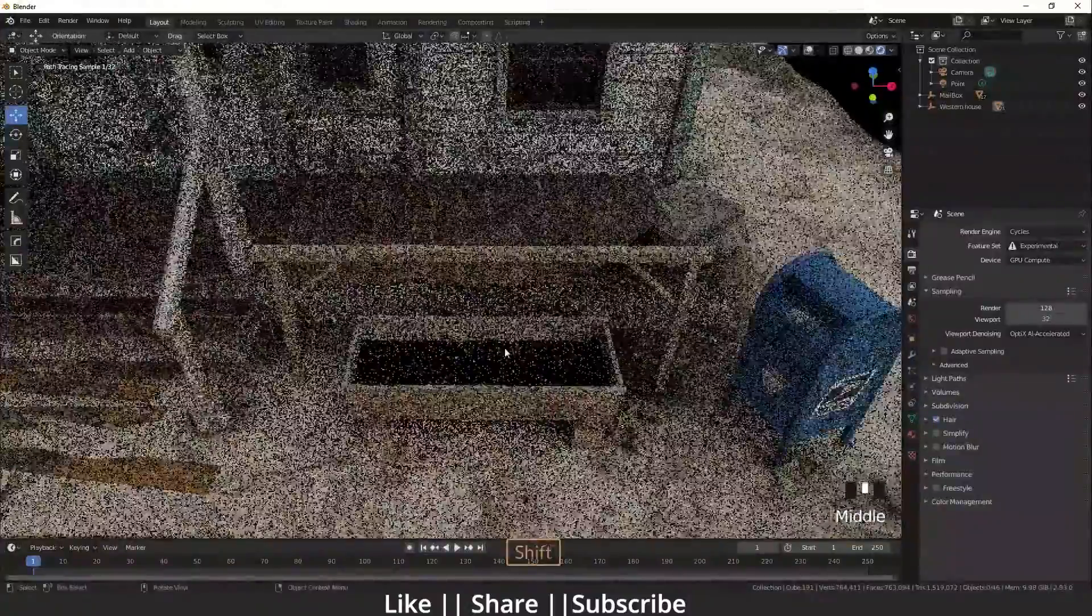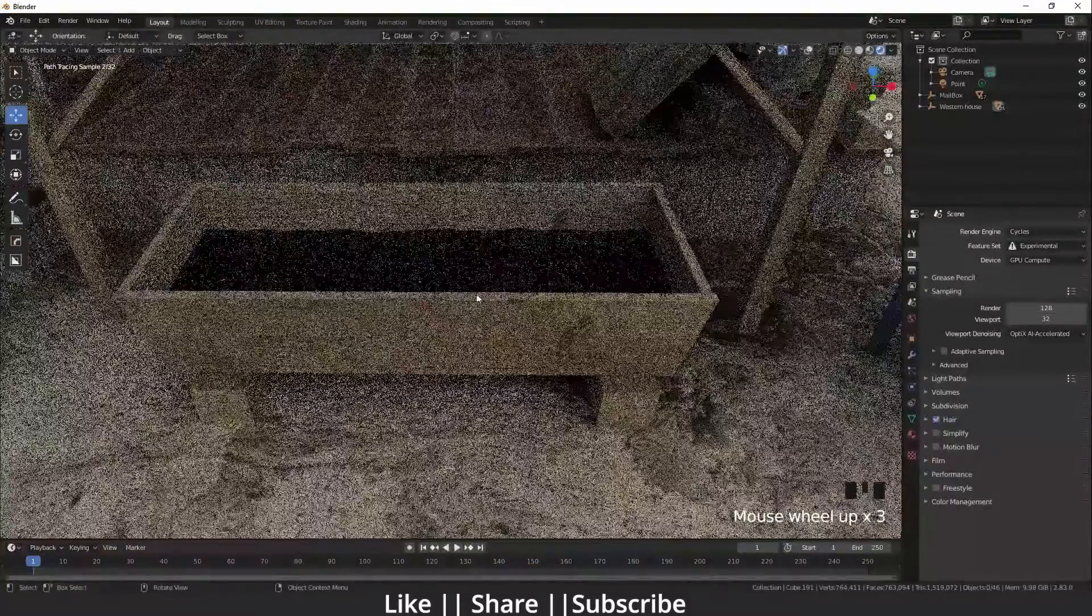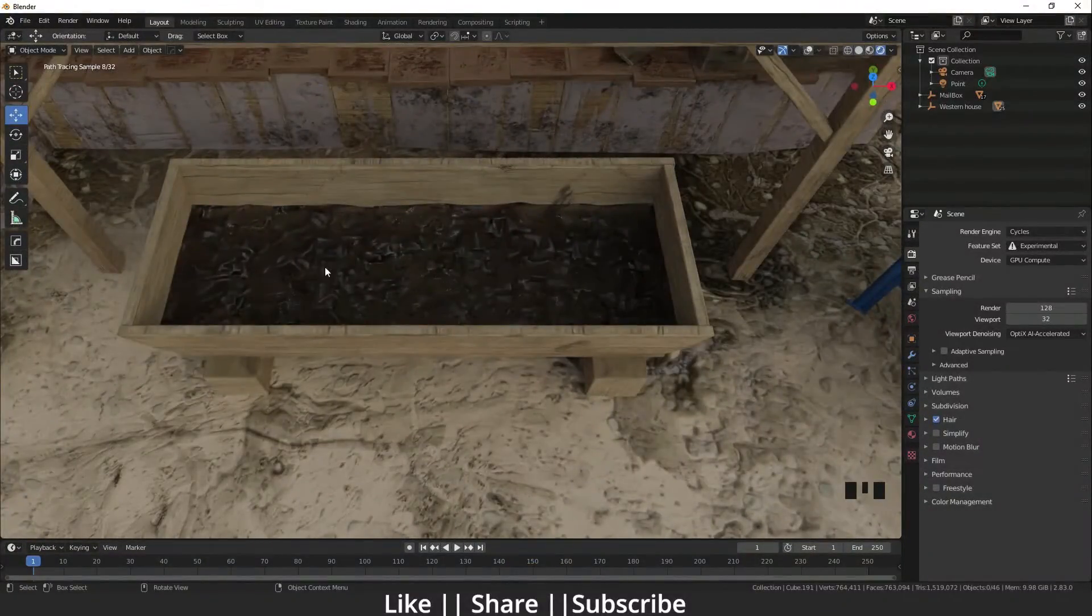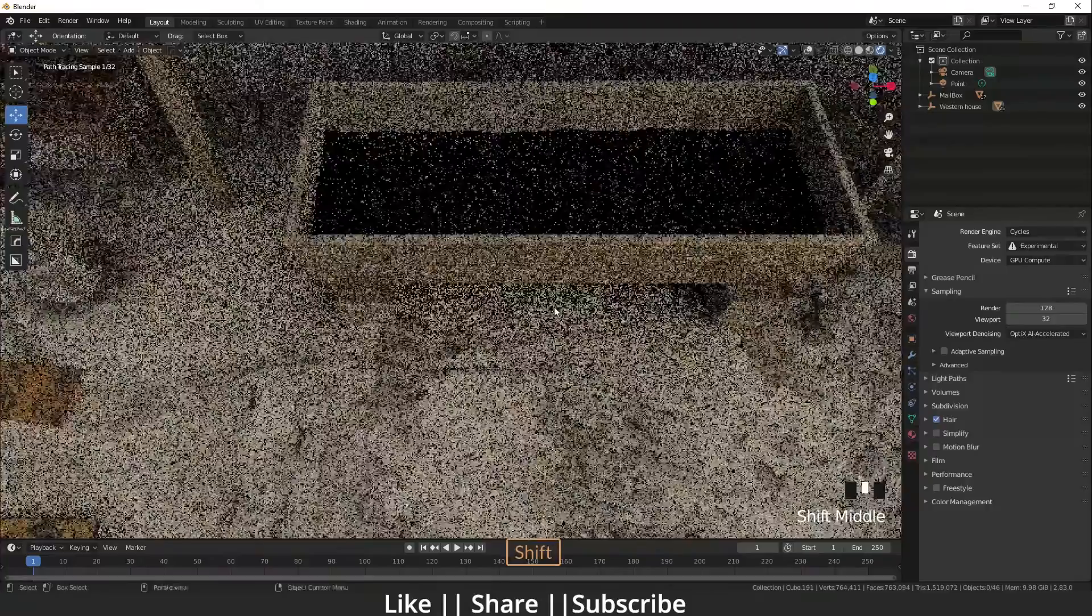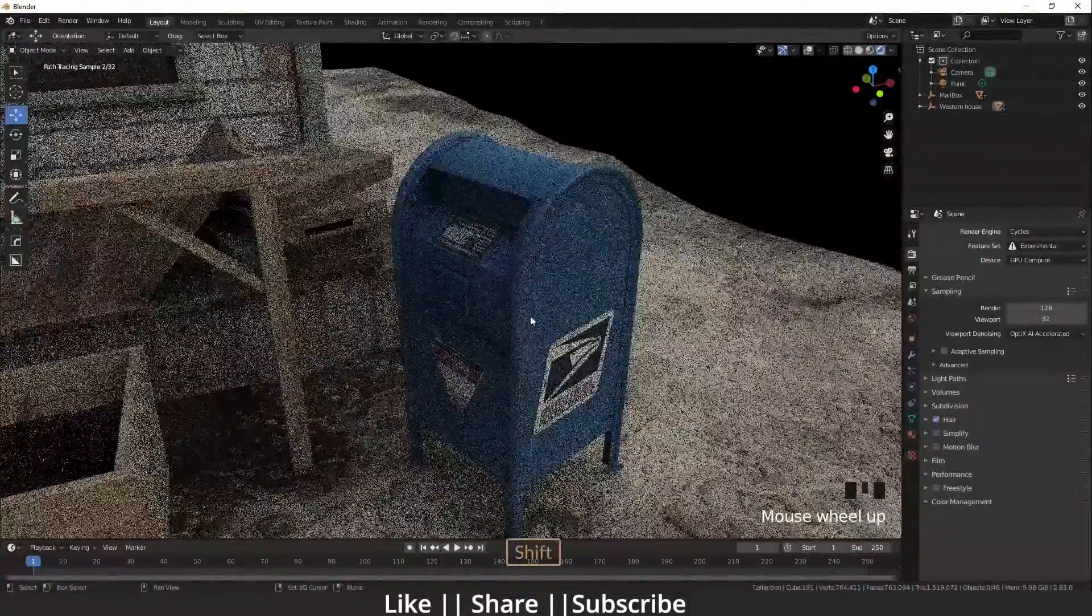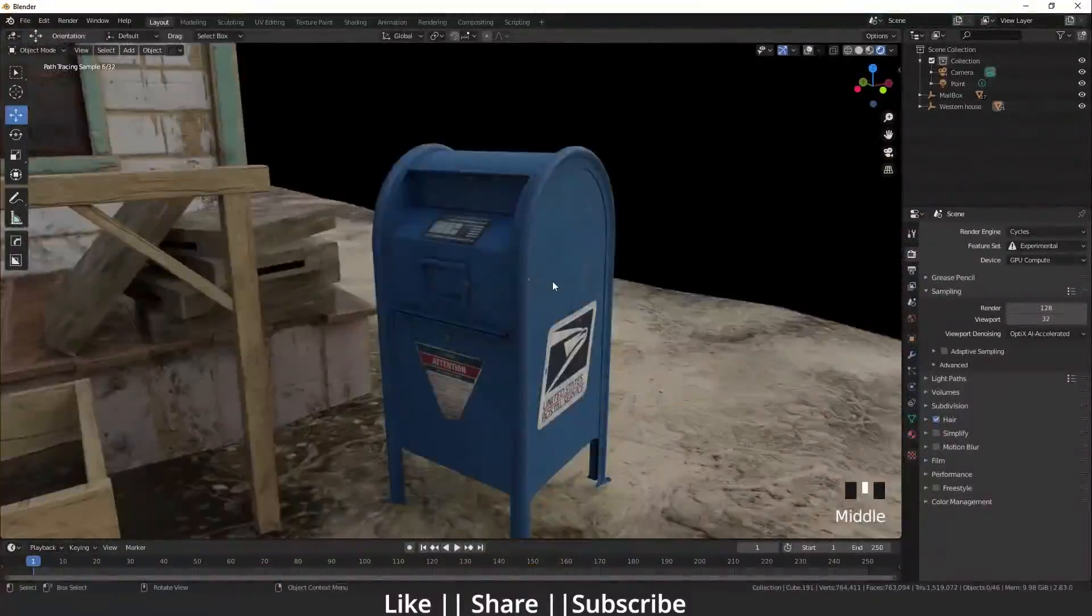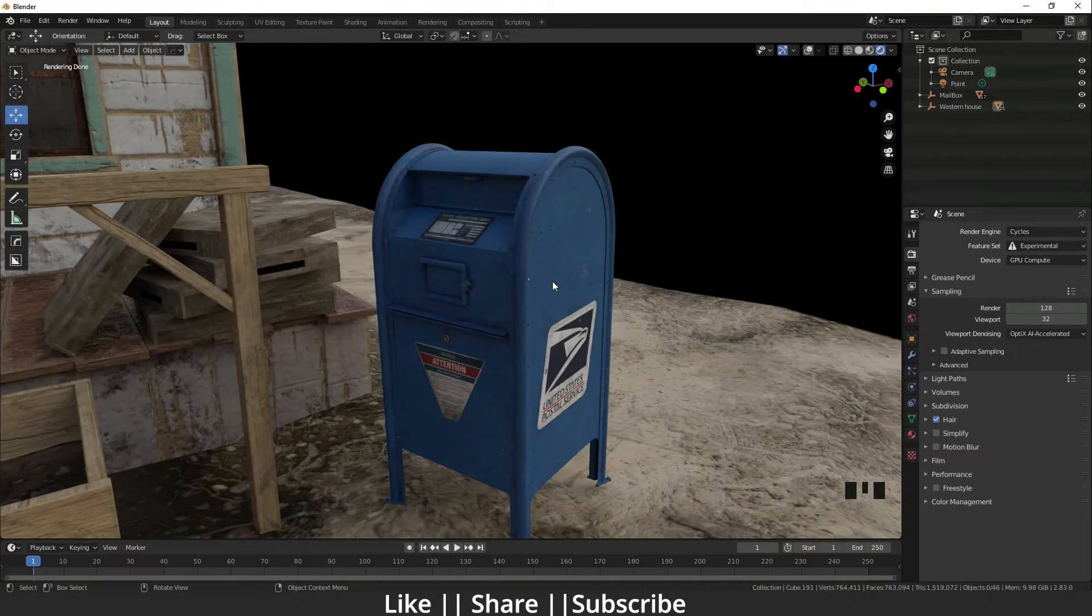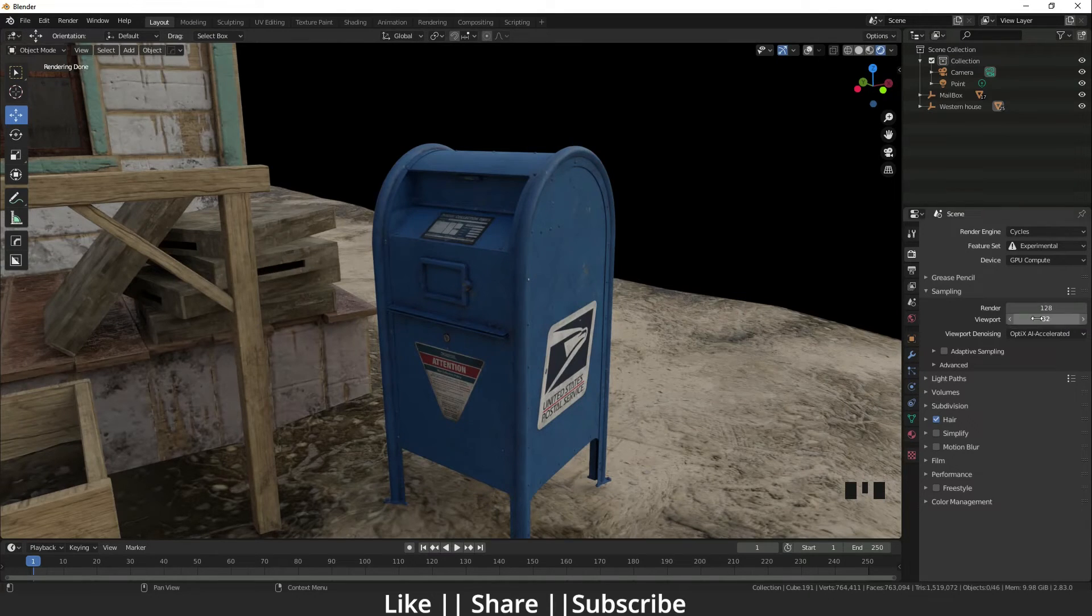Metal is also looking good. You can see it's showing the final output exactly. Here you can see the render samples and here is the viewport sample. This is basically the samples of the viewport.